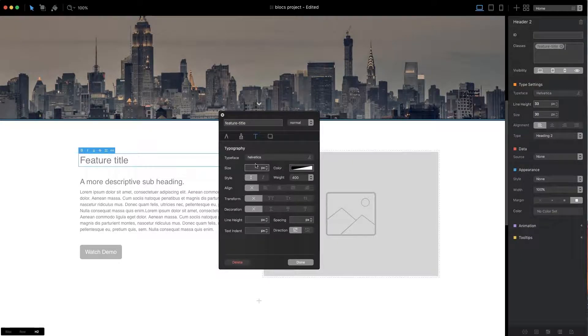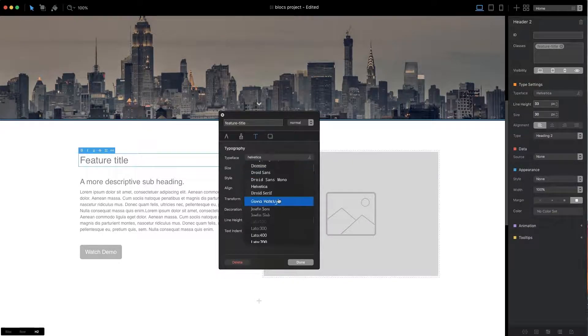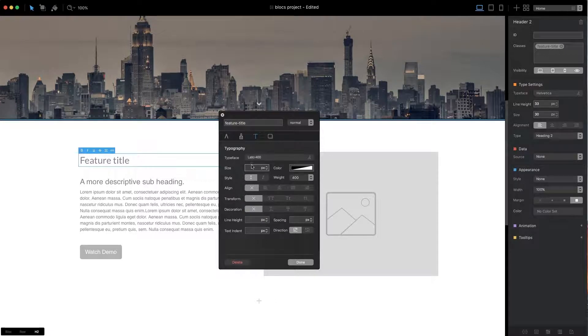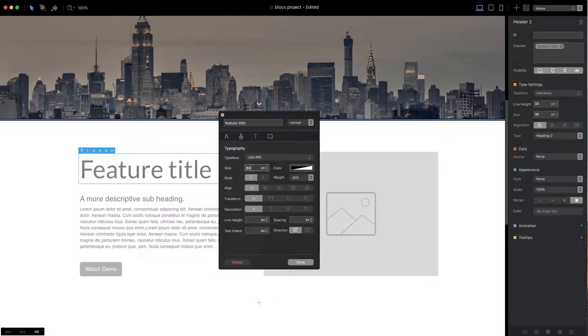I'll start by applying a typeface, then changing the font size, and adjusting the letter spacing.